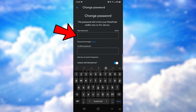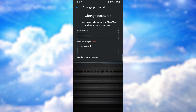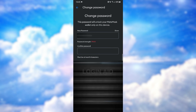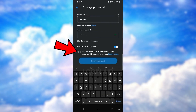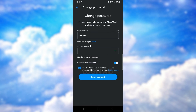Now here you want to type your new password — make sure your password isn't too weak. Then here you confirm your password by typing your new password again. Tap on this small box right here. You should know that MetaMask cannot recover this password for you.